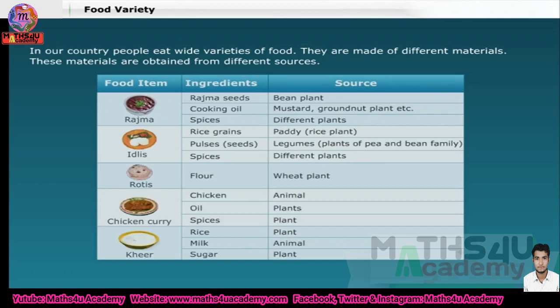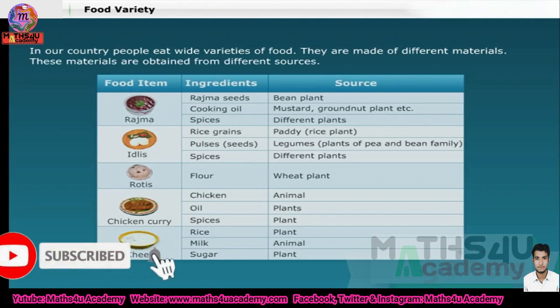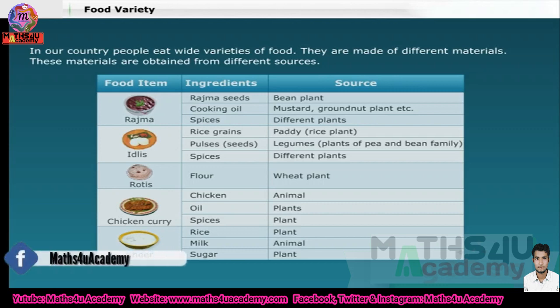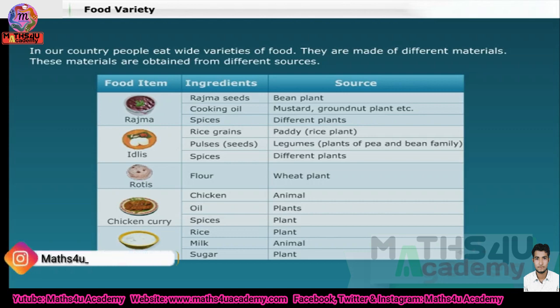You have seen pictures of some food items that are commonly eaten in India. In our country, people eat a wide variety of food. Let's discuss in detail the materials that are used to make some of them and their sources. Looking through this list, it is clear that all the food we eat comes from either animals or plants.